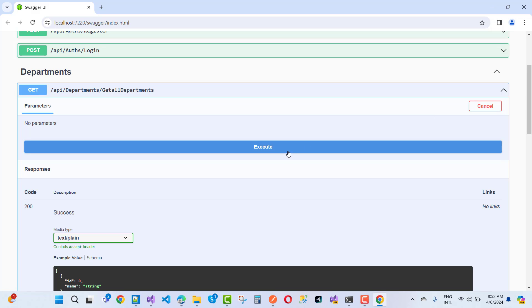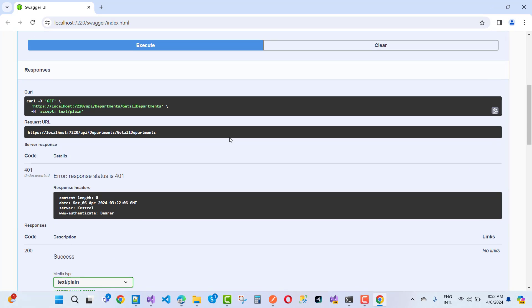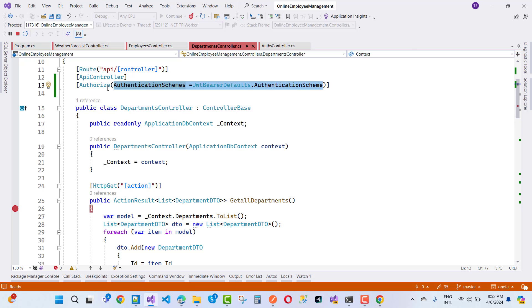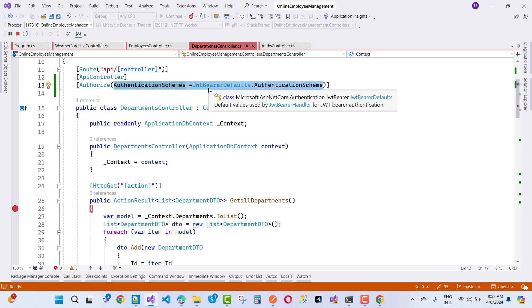When I try it out and execute it again, I now get a 401 Unauthorized — which is correct. Authorization is working properly with JwtBearerDefaults.AuthenticationScheme. So the key takeaway is: when using Authorize, you must define your authentication scheme at the controller or action method level using JwtBearerDefaults.AuthenticationScheme.